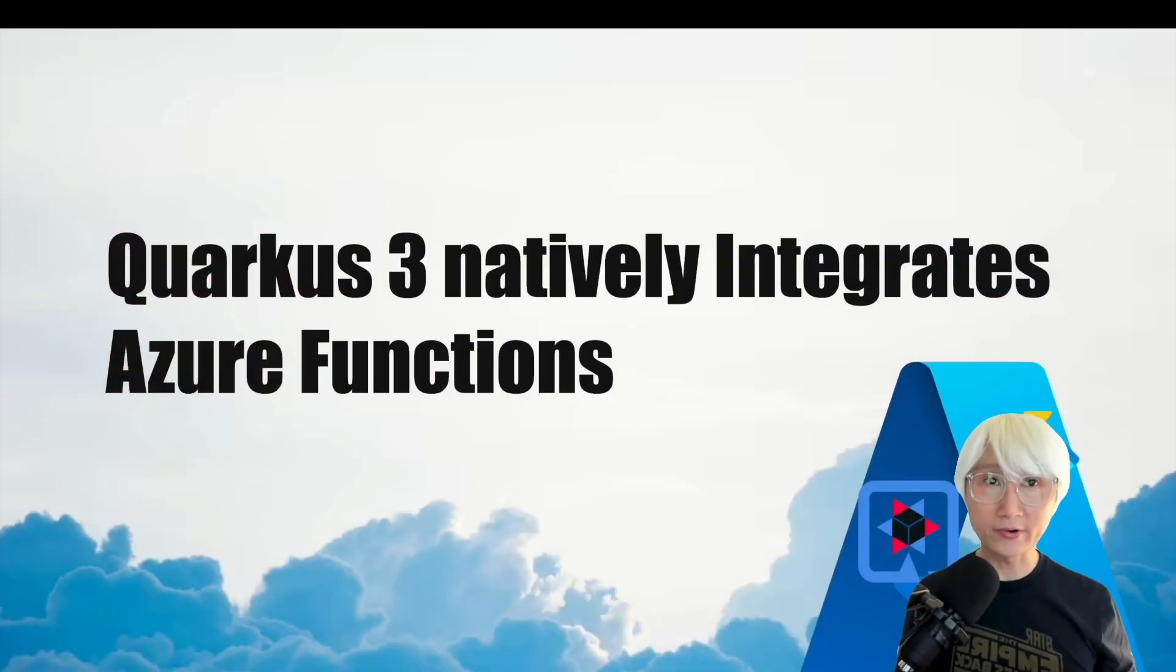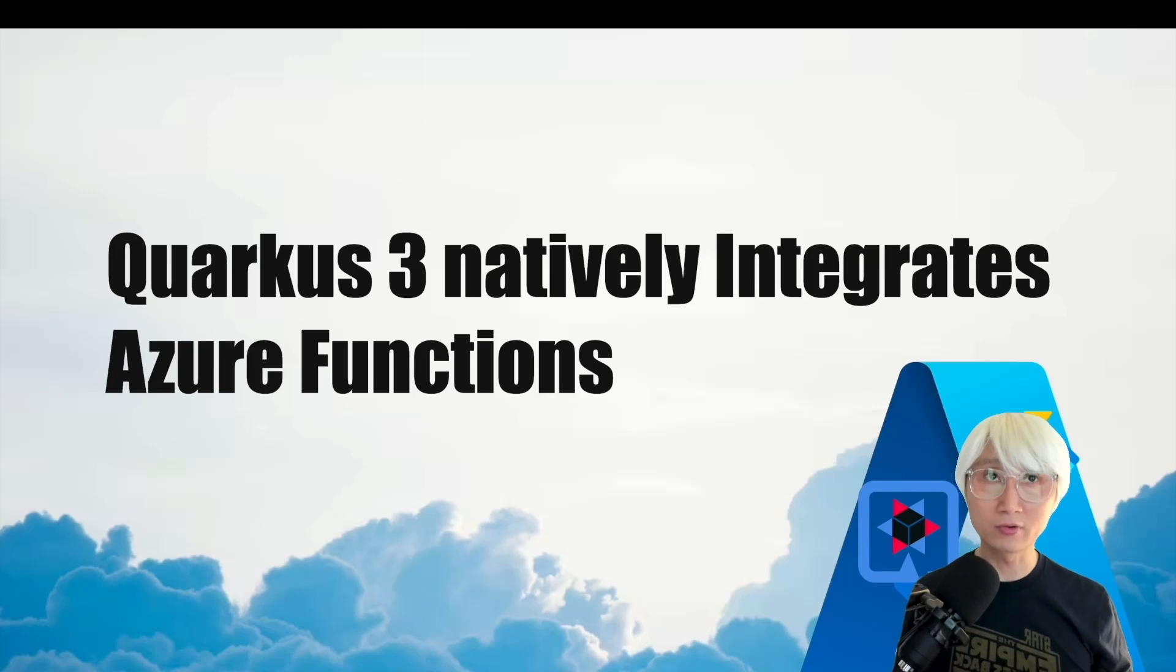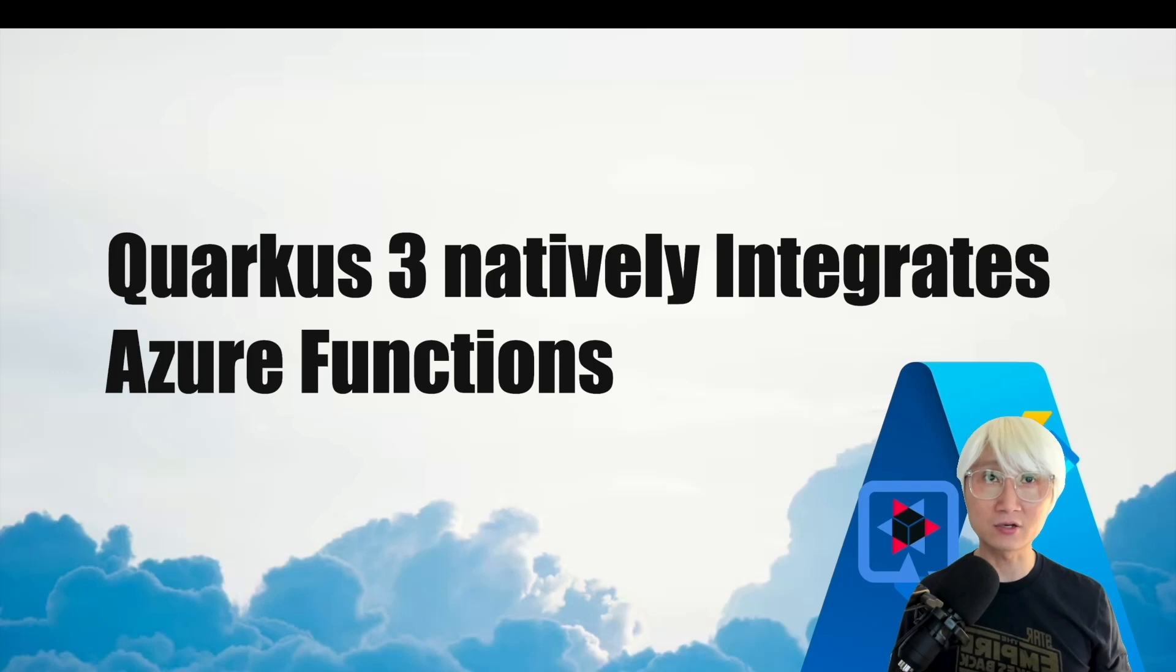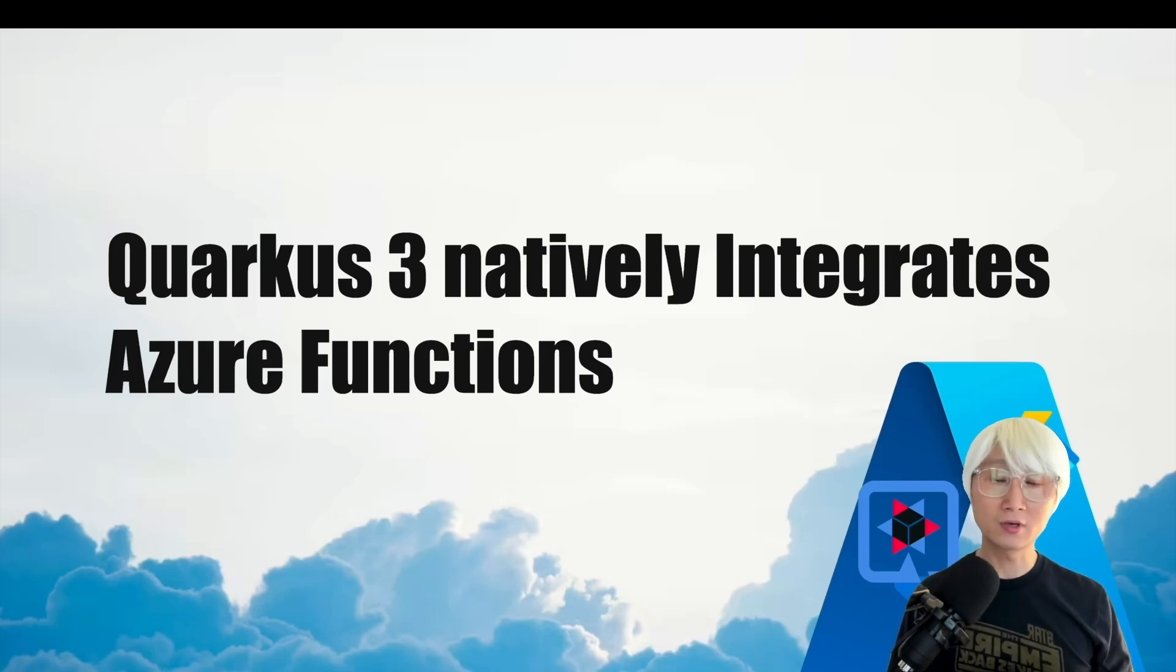Hi everybody, welcome back to another Quarkus demo. In this demo, I'm going to showcase and talk a little bit about Quarkus 3 natively integrated Azure Functions. Let's get started.